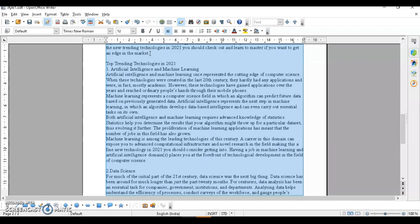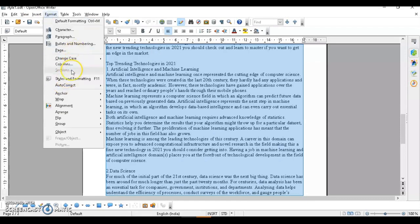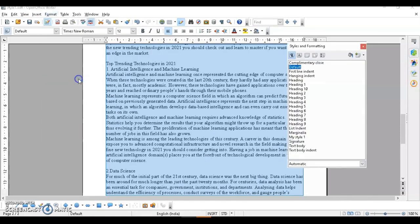You can open the Style and Formatting dialogue box from Format > Styles and Formatting. The shortcut key is F11. This is how the Style and Formatting dialogue box will appear. Now, suppose I want to apply a style to my heading.